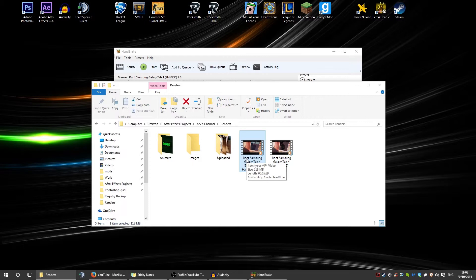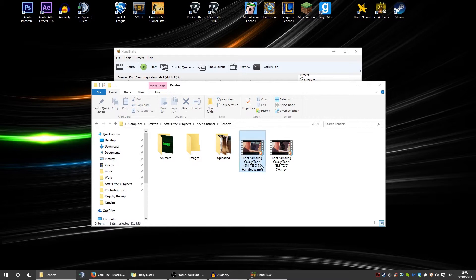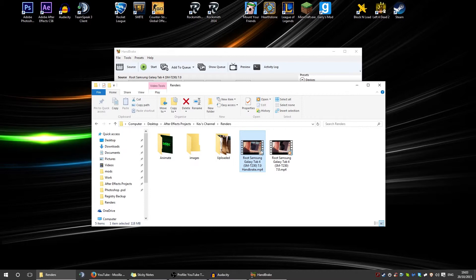After you've finished, you'll end up with this file. It's pretty much like over 90% reduction because it's 1.27 gigabytes and then it's 118 meg.